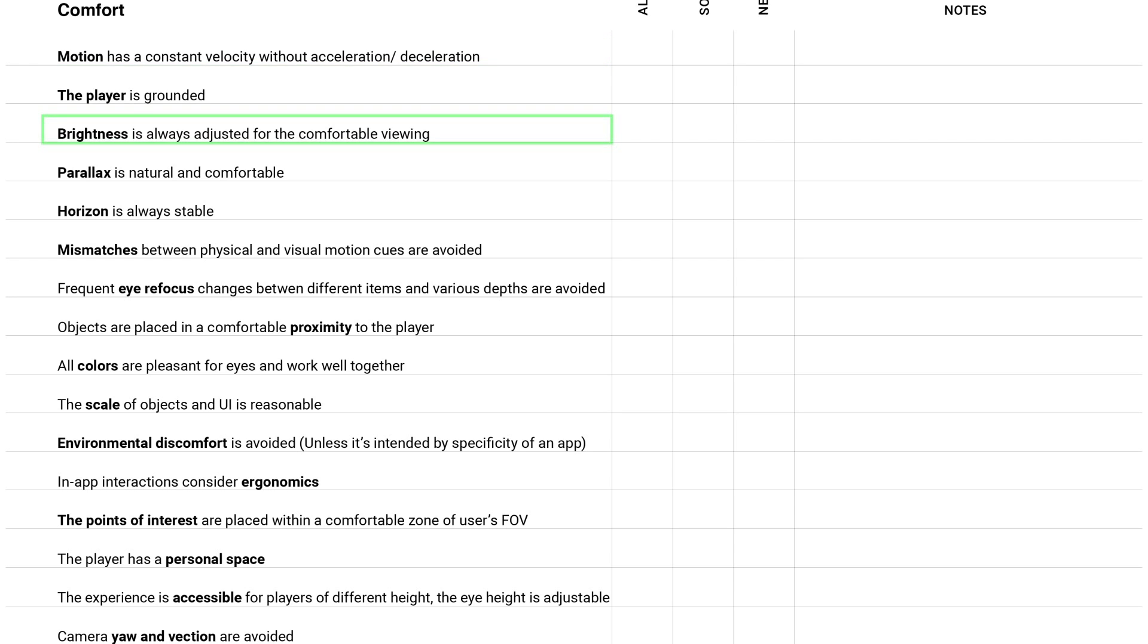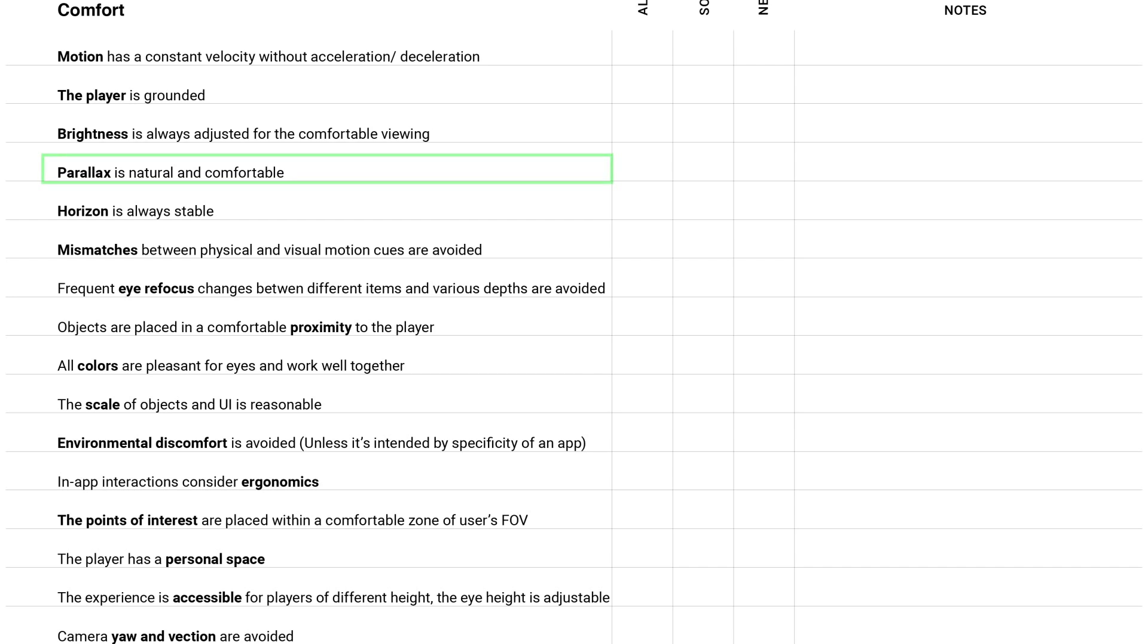Brightness is always adjusted for the comfortable viewing. It's really important to pay attention to it because I very often see games and experiences that have so bright colors or lights that hurt eyes. Parallax is natural and comfortable. By the way it's interesting point because I saw it several times that the horizontal parallax is natural and it feels good but the vertical one feels a little strange. It feels like I'm jumping, not just looking up.